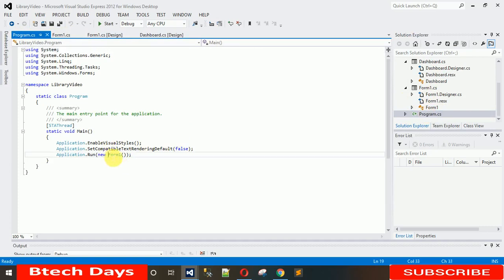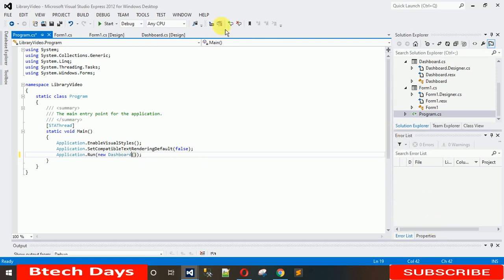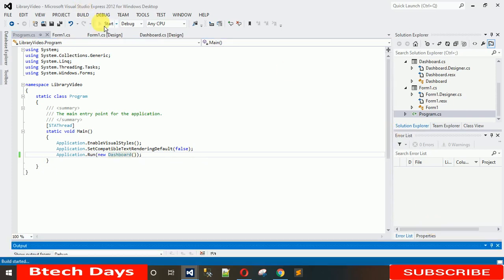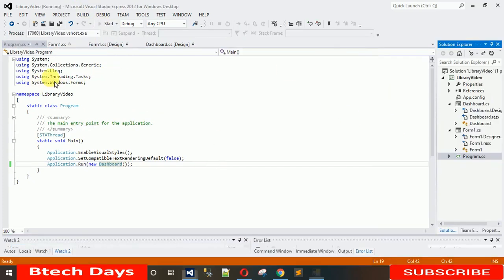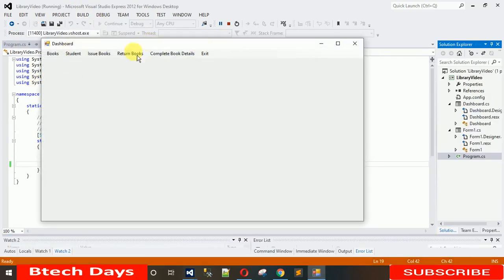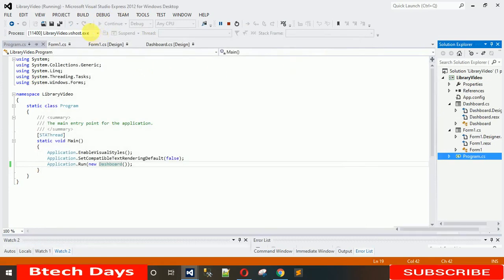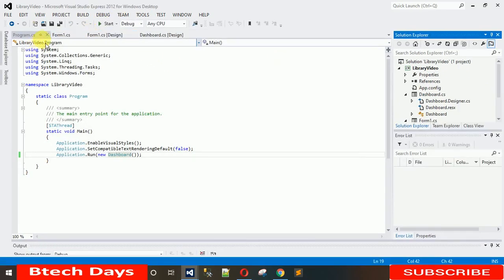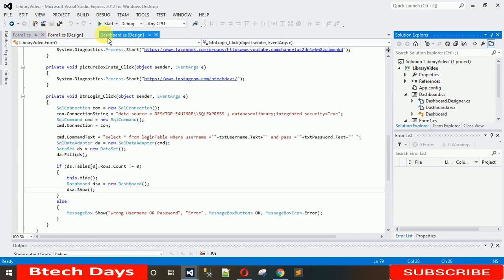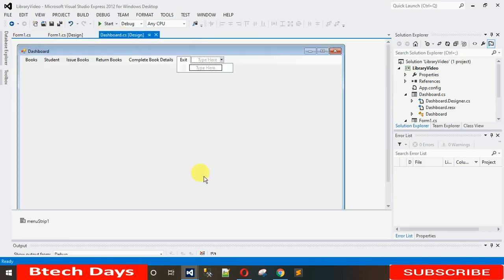Just go to Program.cs and change 'Form1' to 'Dashboard'. When you execute this, the dashboard will open directly — no login form. When our project is complete we will change it back to Form1, so don't worry about that.